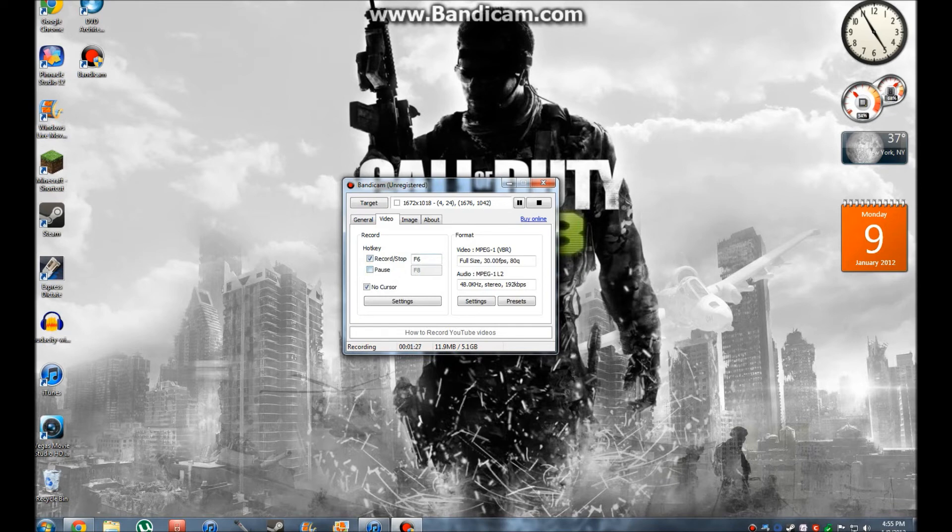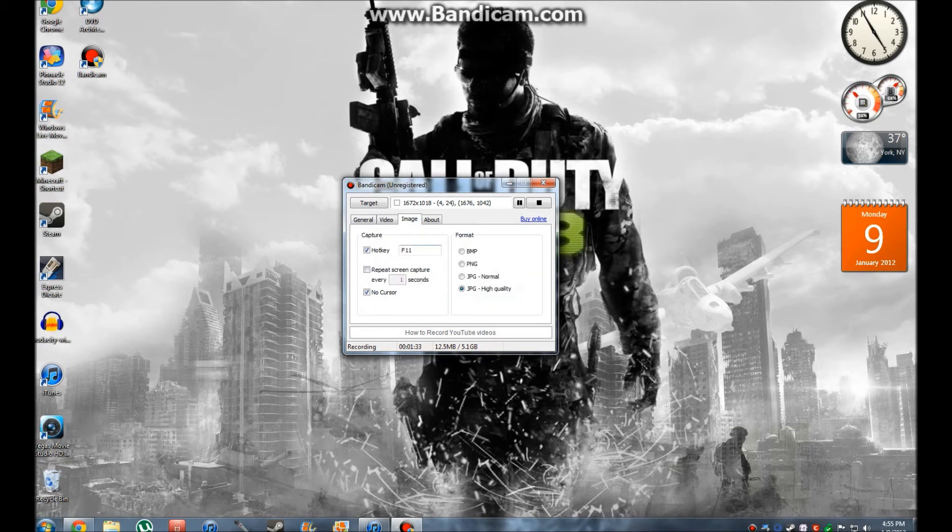And then the video is, you want to make sure it's the JPG high quality or whatever. Make sure you click that for the highest quality. It should be like 1080, I'm hoping. 720, it's still good.